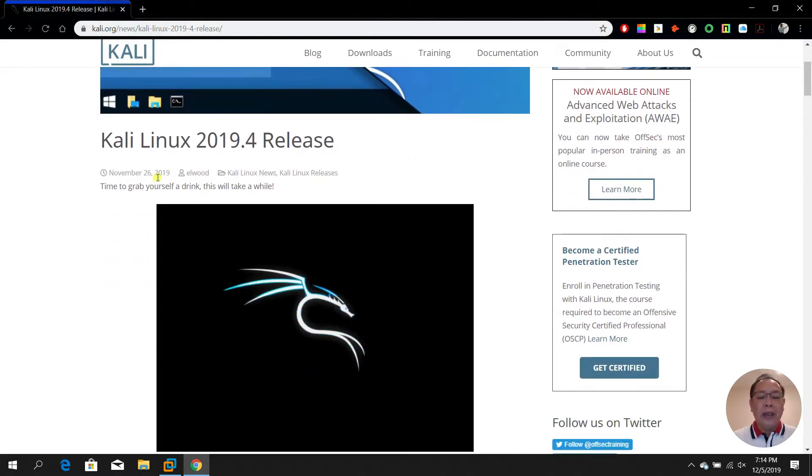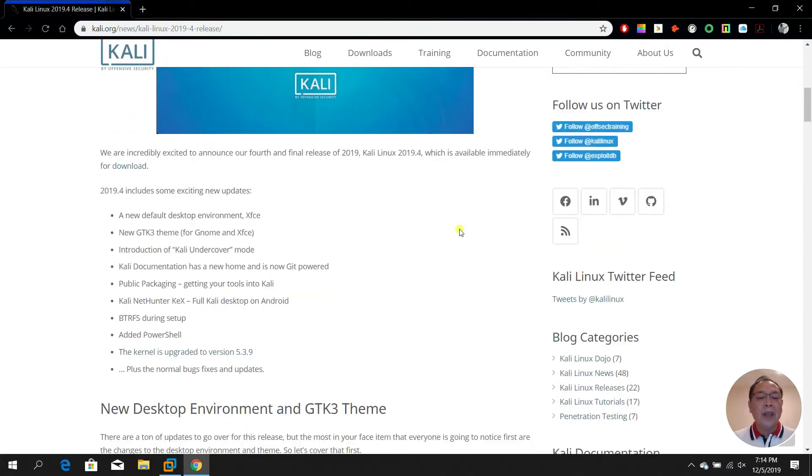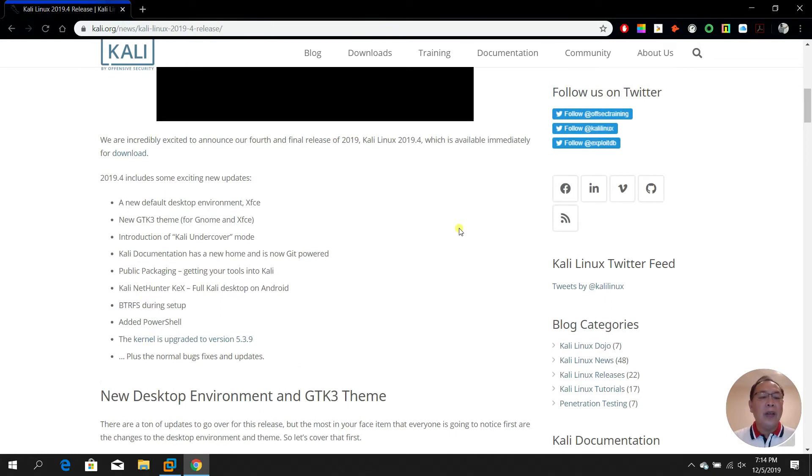There are several exciting new updates. One of them is Kali undercover mode, and also PowerShell.